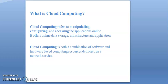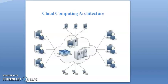Cloud computing is both a combination of software and hardware based computing resources delivered as a network service. The architecture of cloud computing.